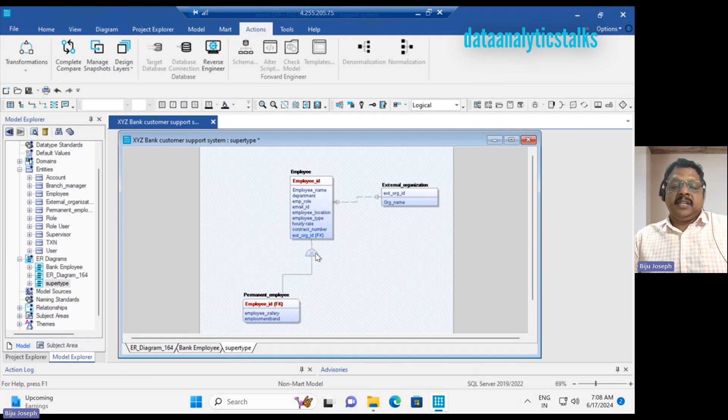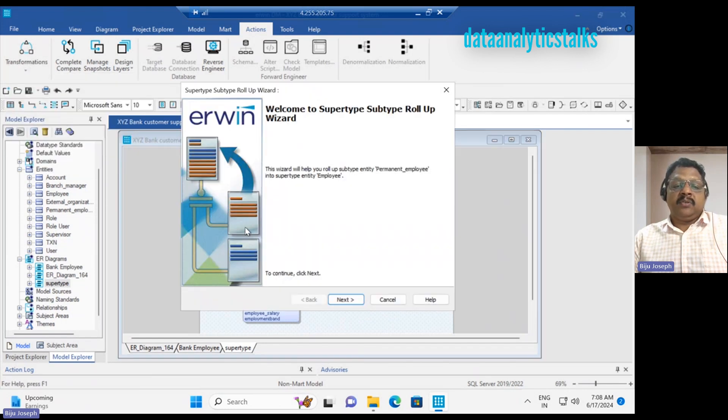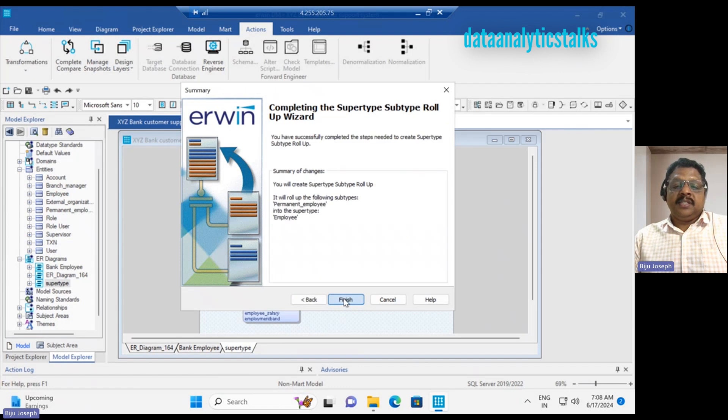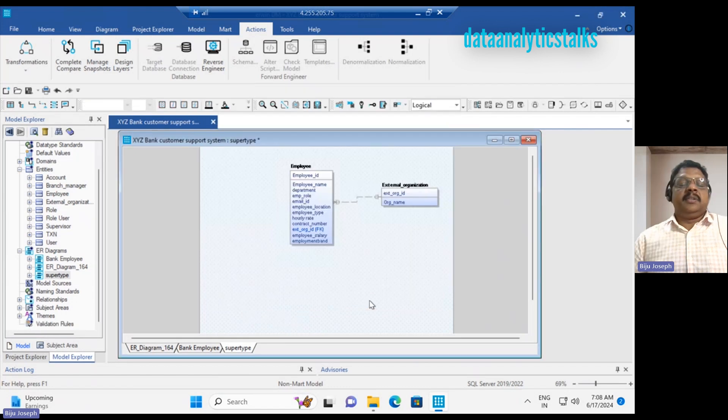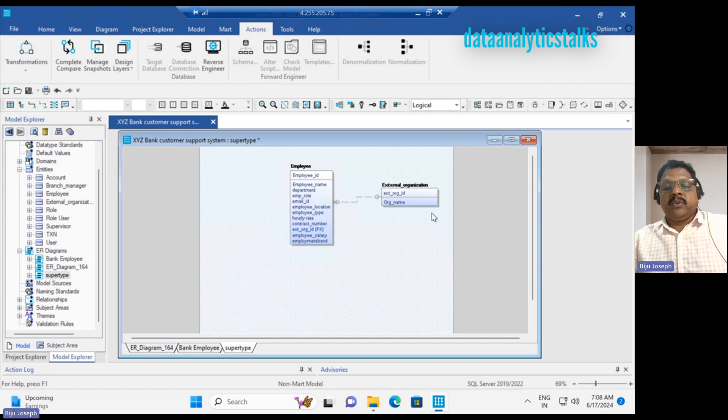One part is done. Again, I have the second connection. I select super type rollup. So this has changed the pattern. Now there is an employee table and also an organization, but...